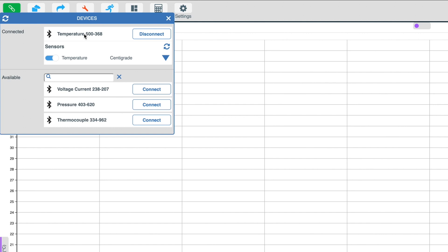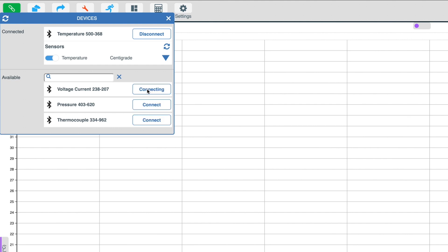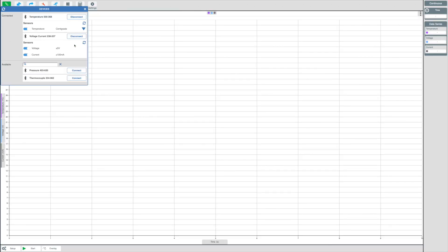You can continue to connect other sensors at the same time. For instance, let's connect the voltage current sensor. Now you can see the voltage current sensor is also available in the connected section.